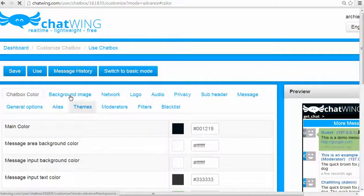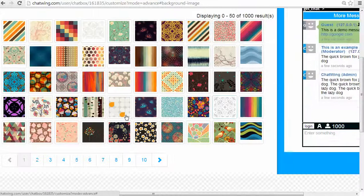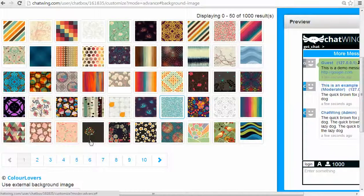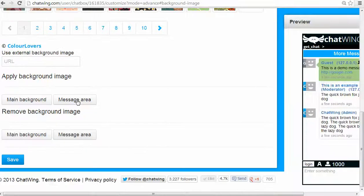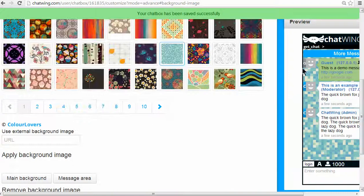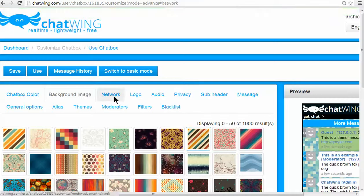Chat networks are a unique proprietary Chatwing feature where you can connect to your chat with other websites' chats that have also joined the network. It works great to bring more live chatters to your site.